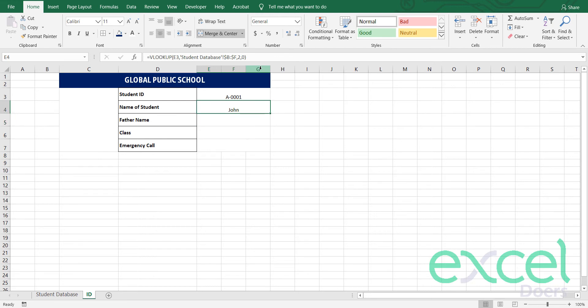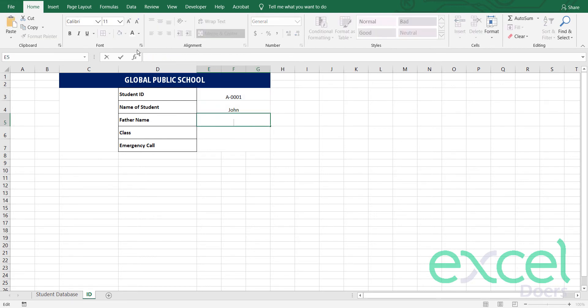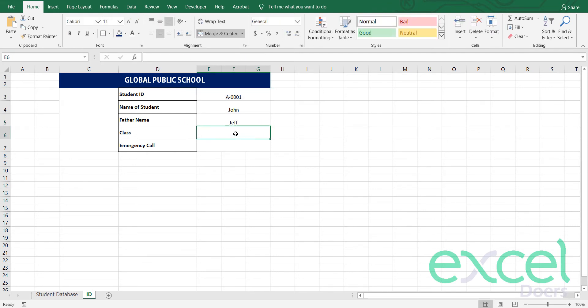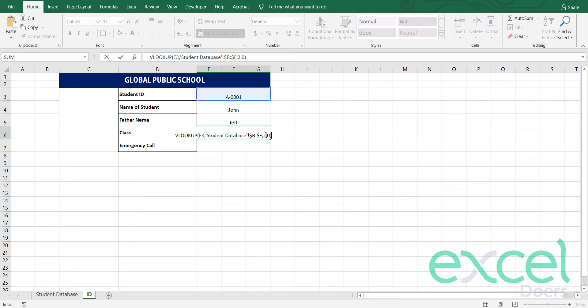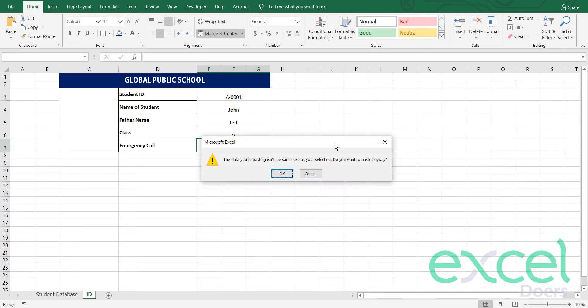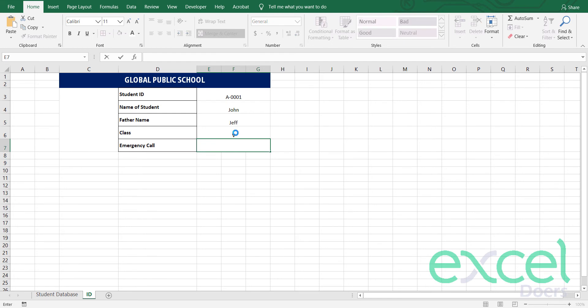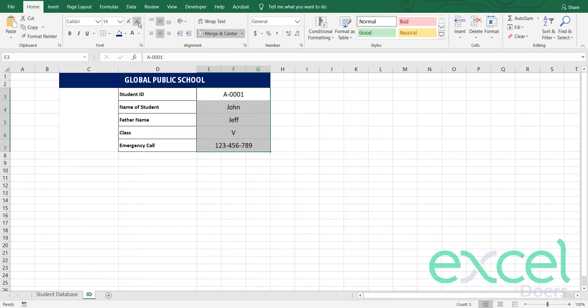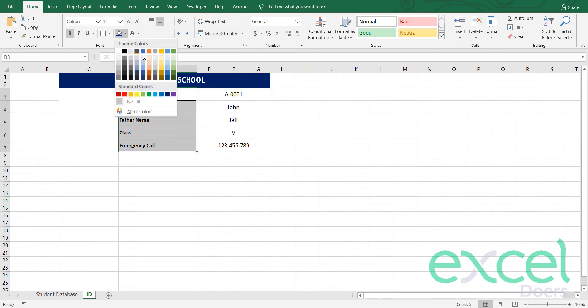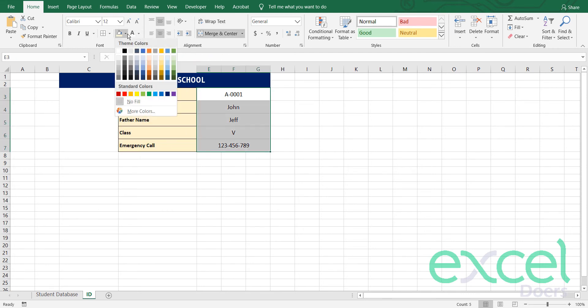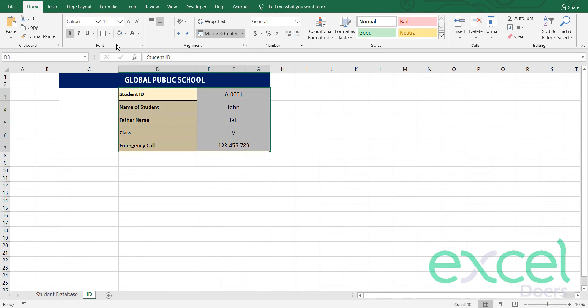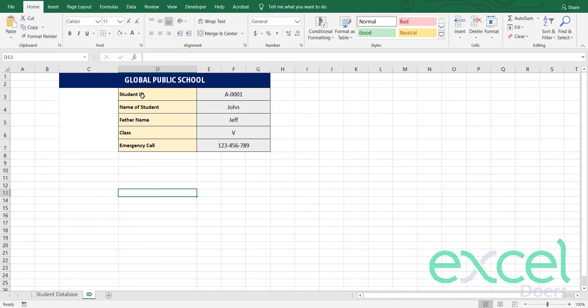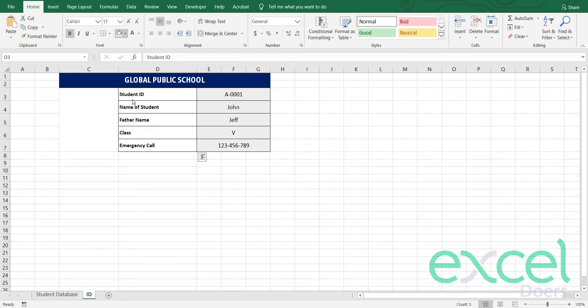Similarly, I will copy this formula and paste here and just change to three because now my column is three. Then I will change it to the four and then I will change it to five. So I just brought all the information. I can further format it. We can fill that. I think the more colors would not do it. That's good.